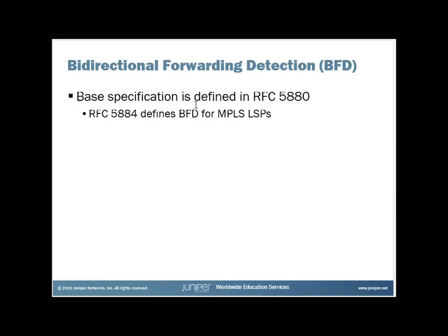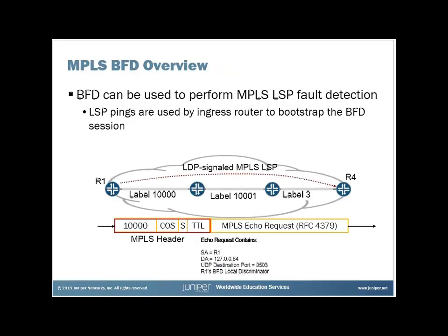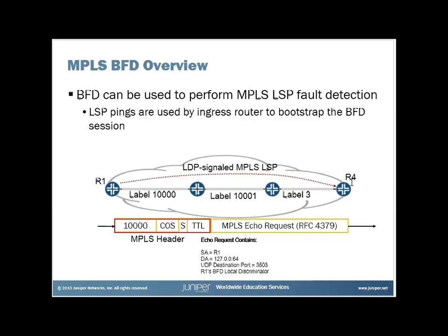So I'll just do a brief overview of the operation of it for MPLS LSPs, and then I'll just show you how to configure it. So when it comes to BFD for MPLS LSPs, when it comes to LDP-signaled LSPs, that's what we have here. Here's our topology, R1 through R4, R4 being the egress for this LSP. Here are the labels assigned along the path of the LDP-signaled LSPs.